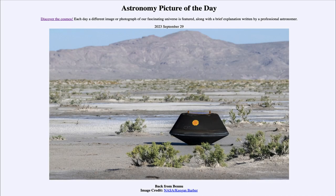Greetings and welcome to the introduction to astronomy. One of the things that I like to do in each of my introductory astronomy classes is to begin with the astronomy picture of the day from the NASA website — that is apod.nasa.gov/apod — and today's picture for September 29th of 2023 is titled 'Back from Bennu.'